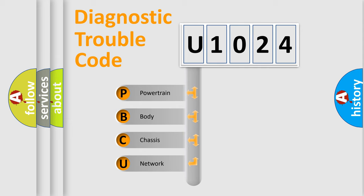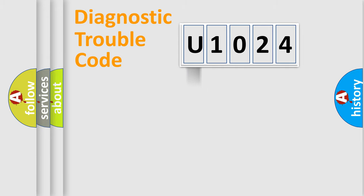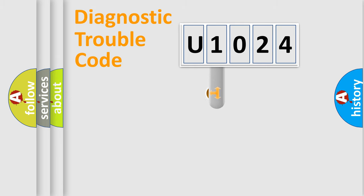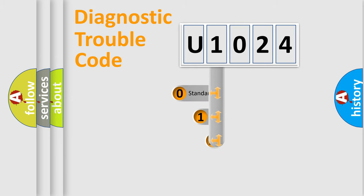We divide the electric system of automobile into four basic units: Powertrain, Body, Chassis, Network. This distribution is defined in the first character code.